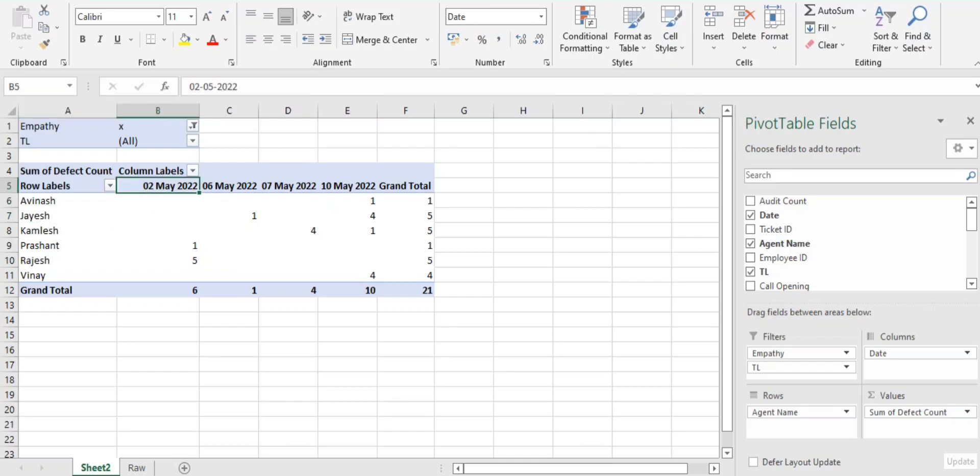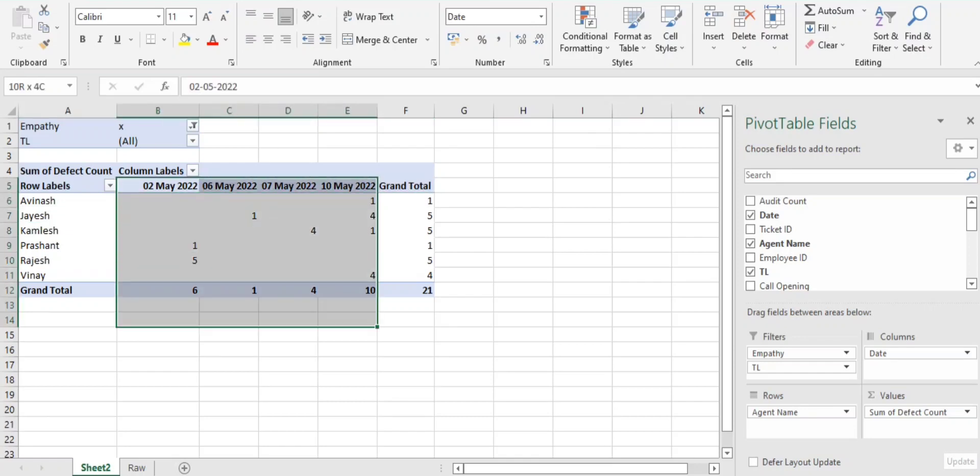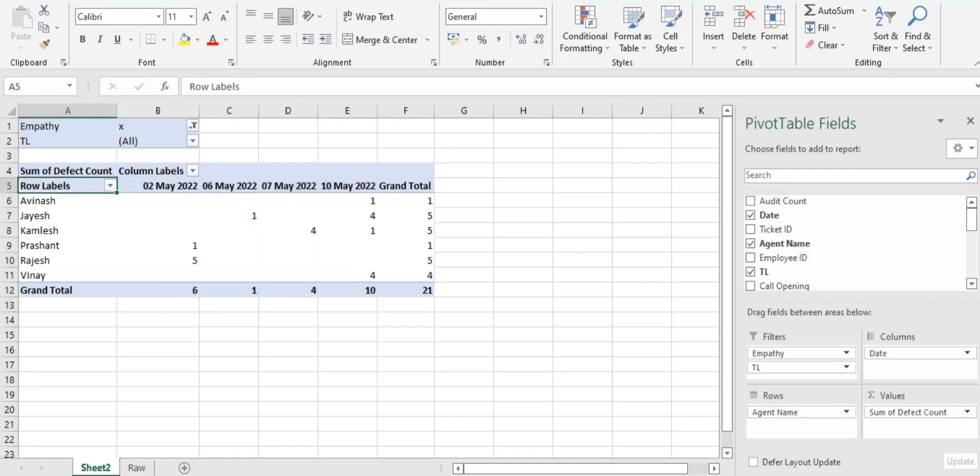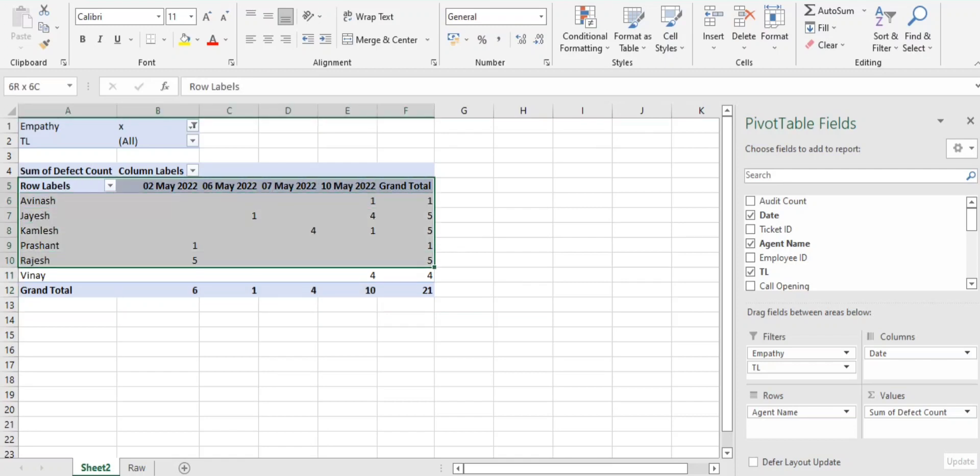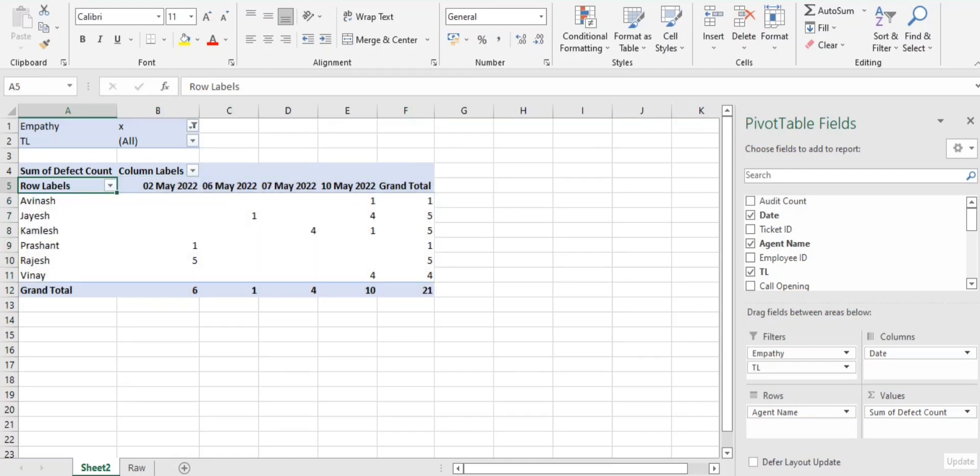What he missed on this particular call due to that the empathy parameter got impacted, and I will show him the trend like how many errors he had received so far in this particular parameter. So this drill down will actually keep Jayesh updated that in these particular days I already got this error and I need to be more focused not to get this particular error.